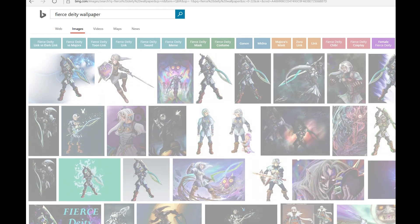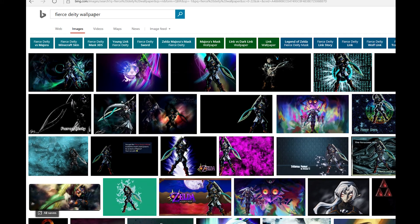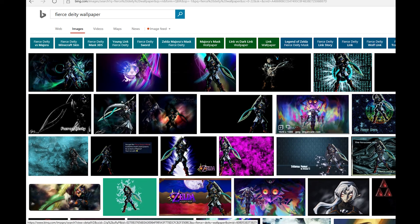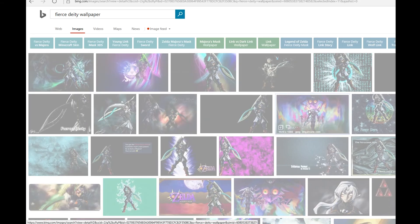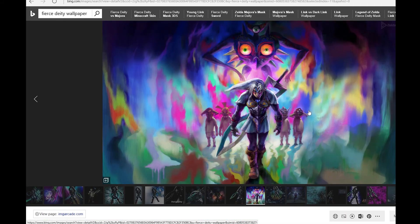Put that in and we got the new Majora's Mask 3DS wallpaper here. And that's 1920 by 1080, so it meets the requirements.